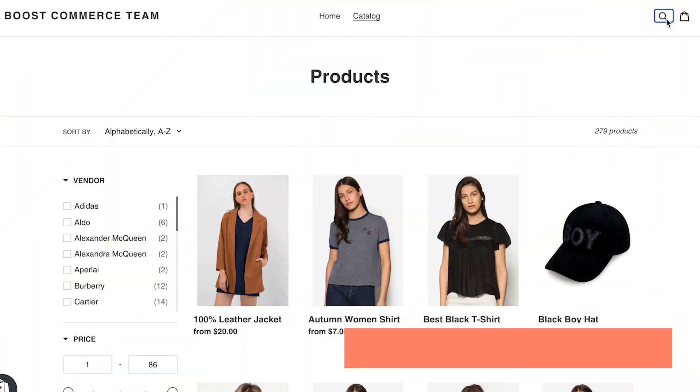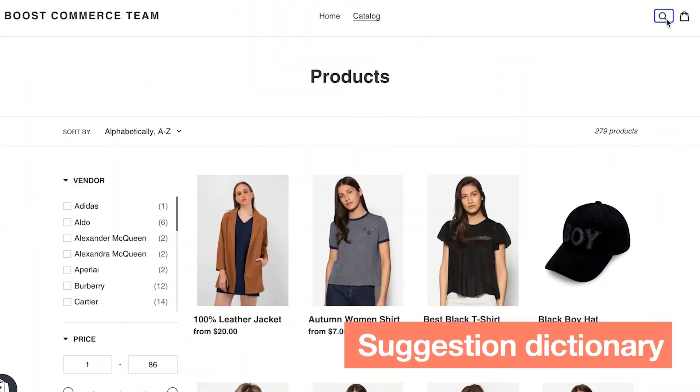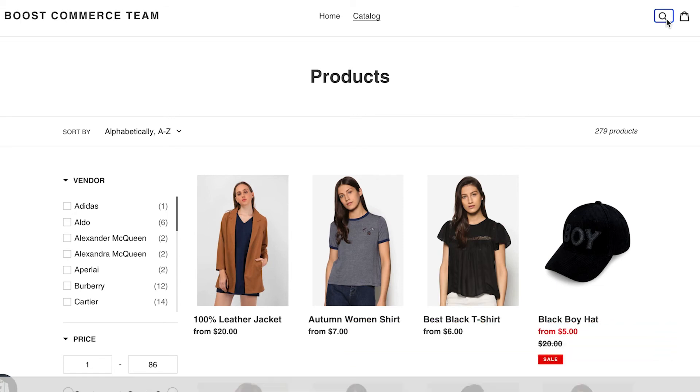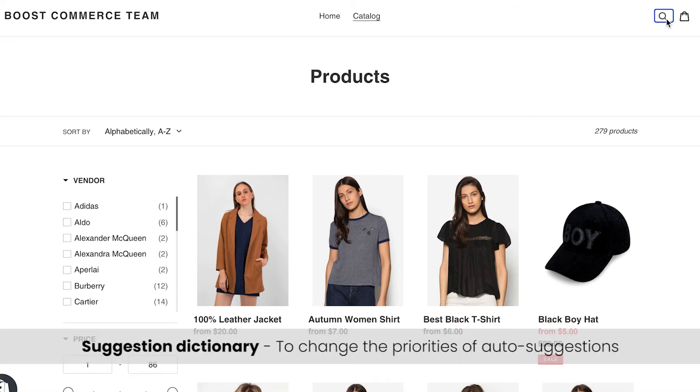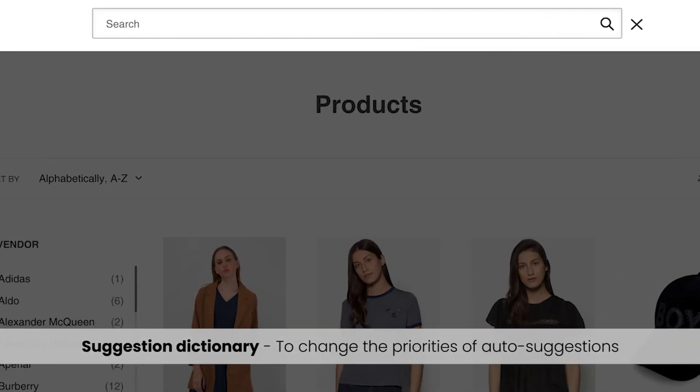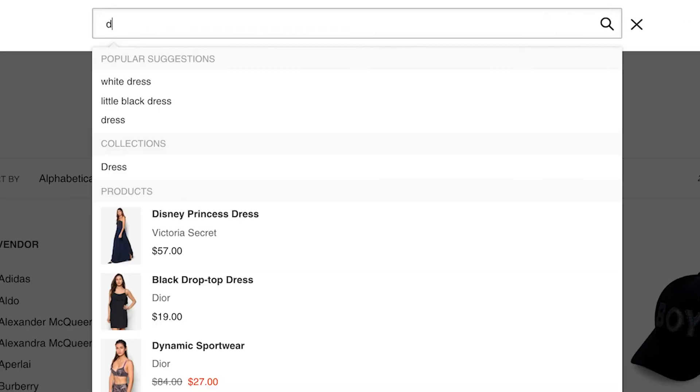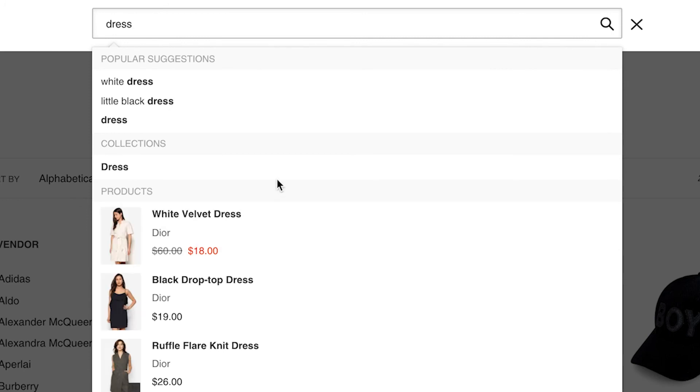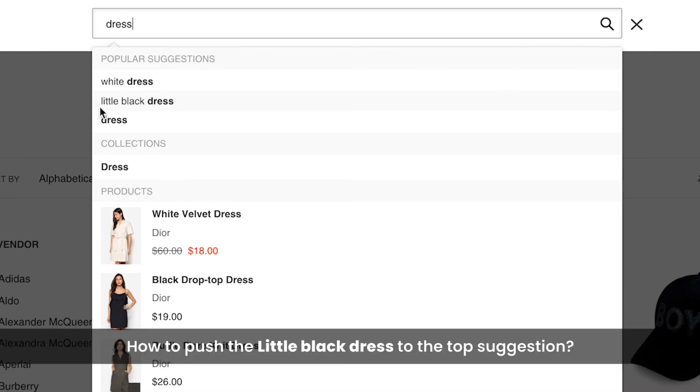Lastly, we will see how to change the priorities of these auto suggestions with the help of suggestion dictionary feature. Let's say, if you search on site with keyword like dress, some popular suggestions white dress, little black dress will display. But you want to promote the little black dress item more. How to push that specific keyword to the top suggestion?